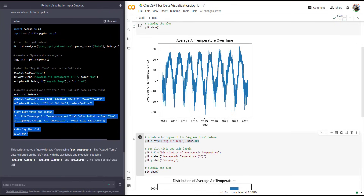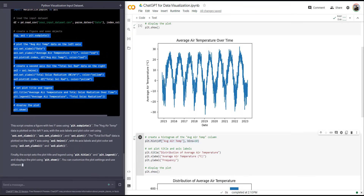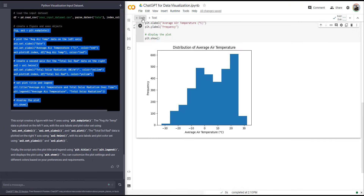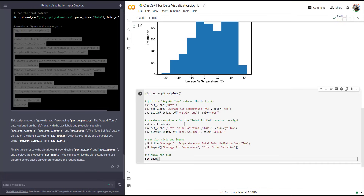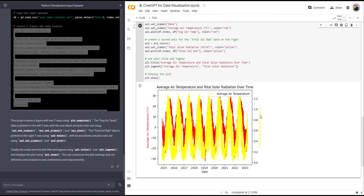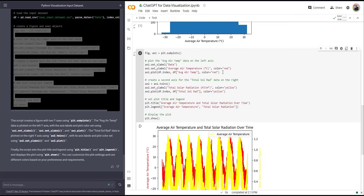I'm going to copy this code, add another code cell in Colab, paste it, and run this piece of code. Now you can see that I have two different y-axes. The choice of color was really bad, but the good thing is that I can see where the color is selected in the code and I can change that.